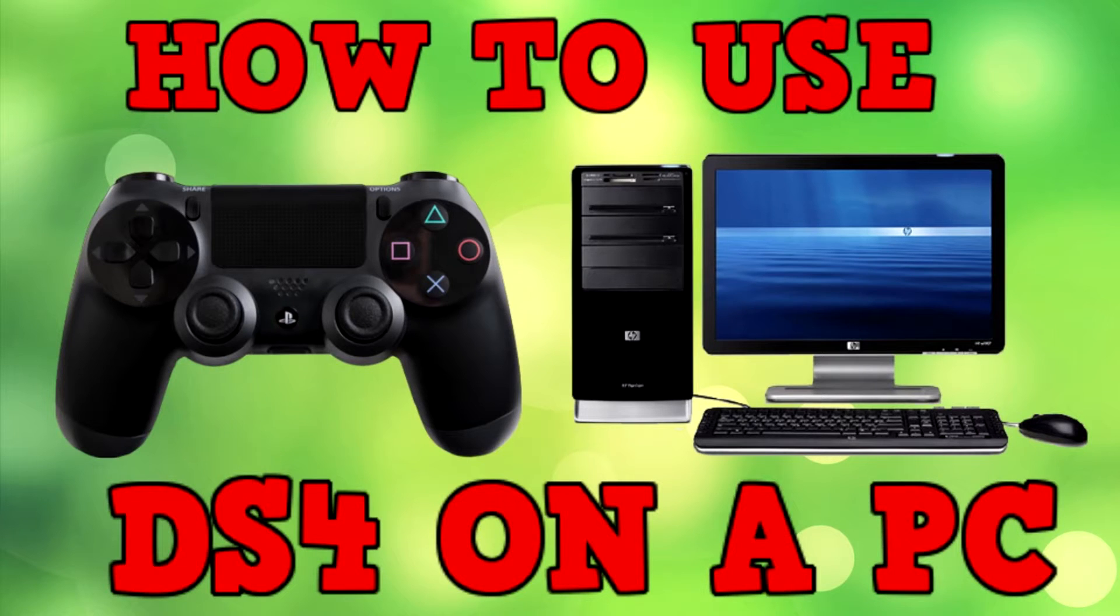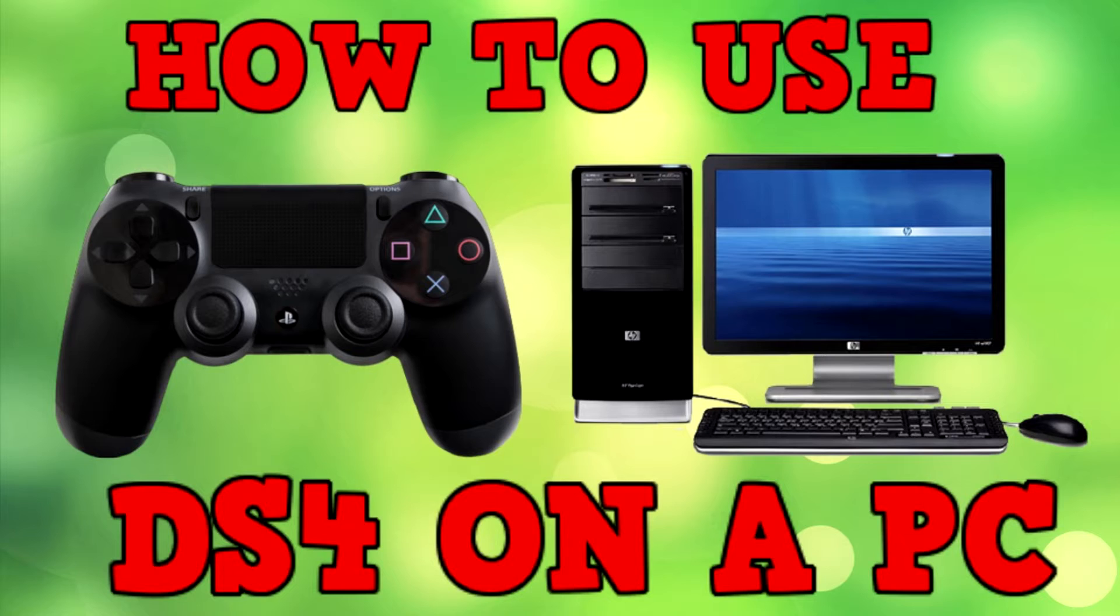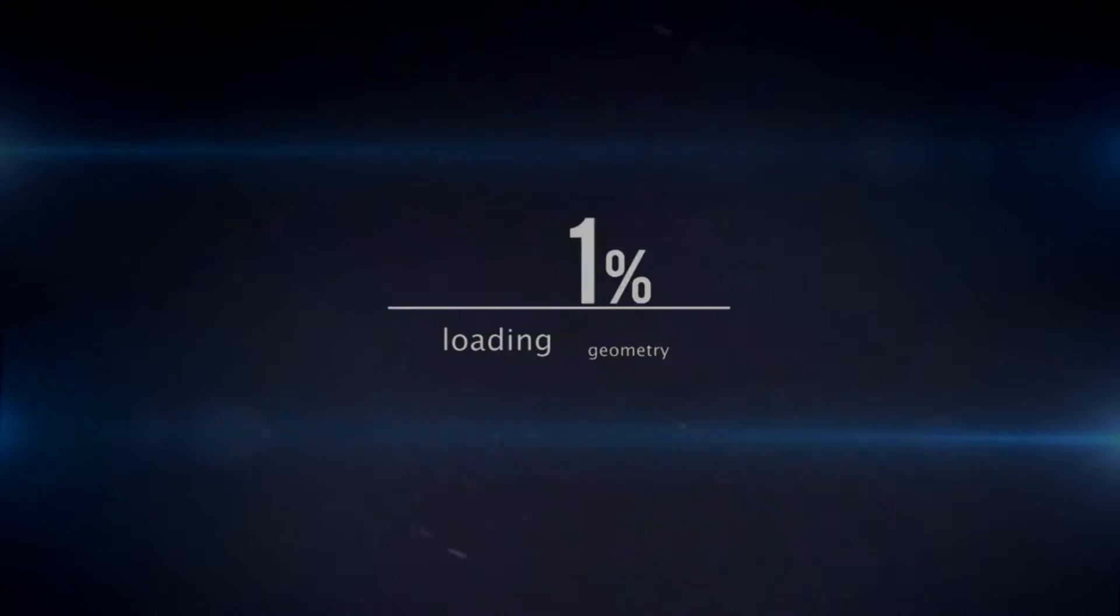Hello YouTubers out there, my name is UltimateGamerXP and in this video I'm going to be showing you how to use your PS4 controller on your PC. So do not click away.